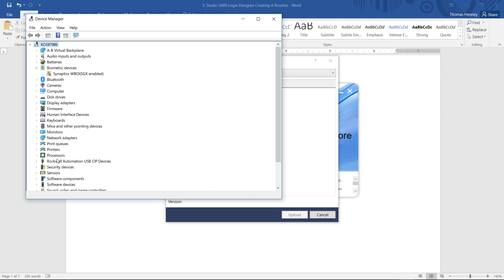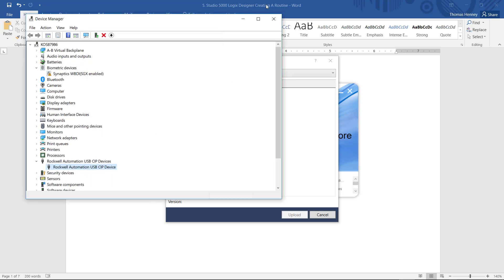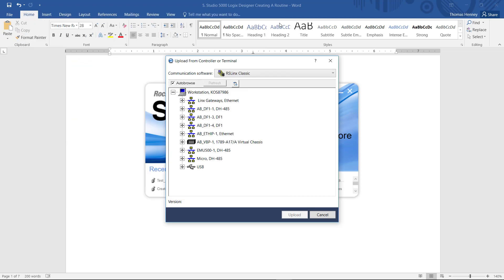I'm going to scroll down here and I have the cable driver right here and I'm going to open it up and it says that the device is working properly. So I'm going to click OK and X out of the device manager screen.